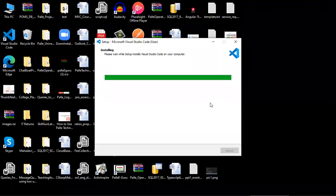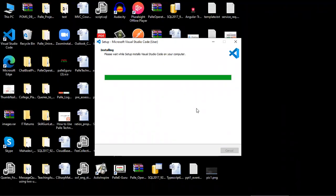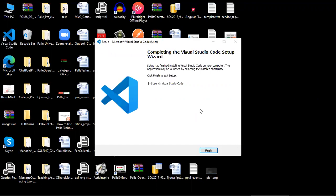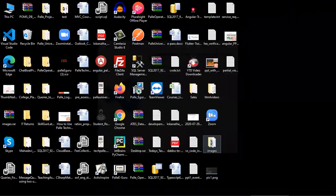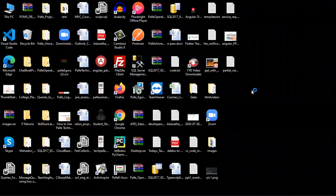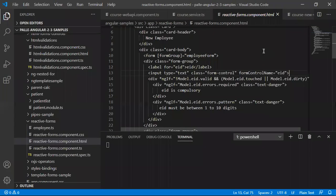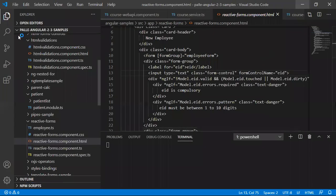So once the installation is completed, Visual Studio Code installation is completed. You click on finish, it will open the Visual Studio Code software, like this.